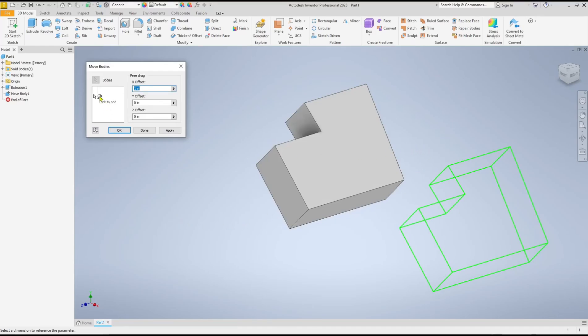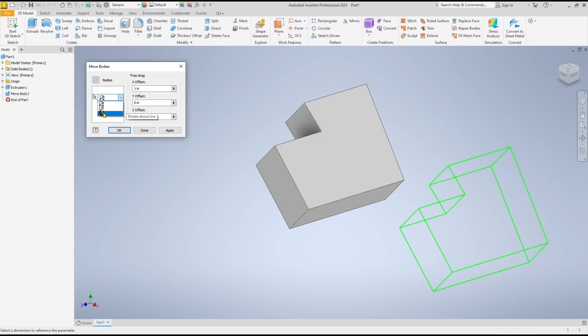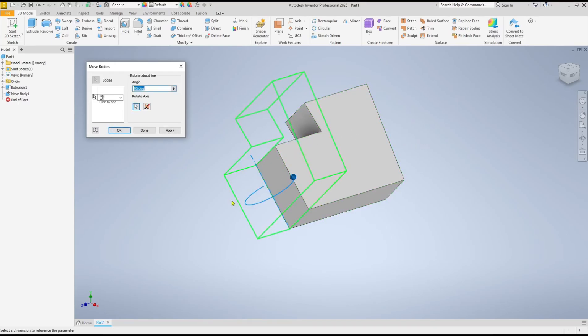...click again on this option, use Rotate, and then set the rotation center point. I will click on this edge. We'll rotate 90 degrees and click Apply to rotate the object.